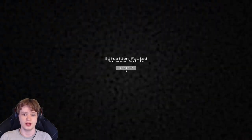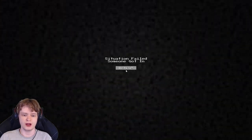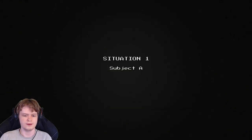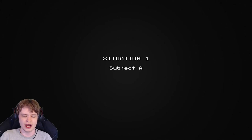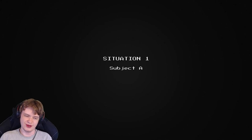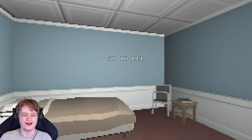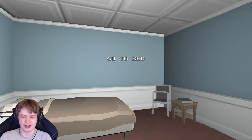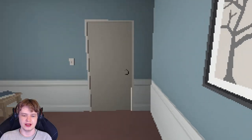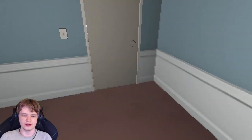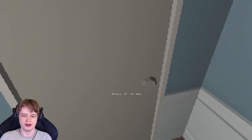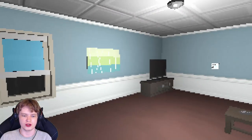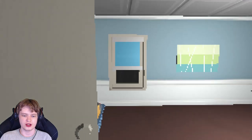Situation failed. Someone got in. Okay, so we have to actually go out of the room. I mean, you would think the person will do it already, right?